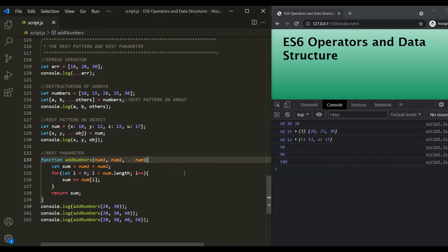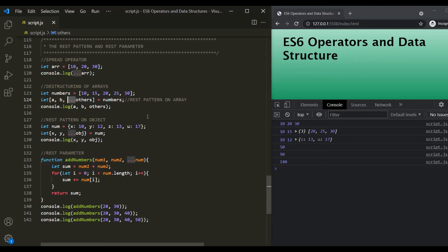Always remember that rest pattern and spread operator look alike, but they are completely opposite. To identify which is which: when the three dots are used before the assignment operator, it is a rest operator; otherwise, it is a spread operator. That's all about rest pattern and rest parameter.